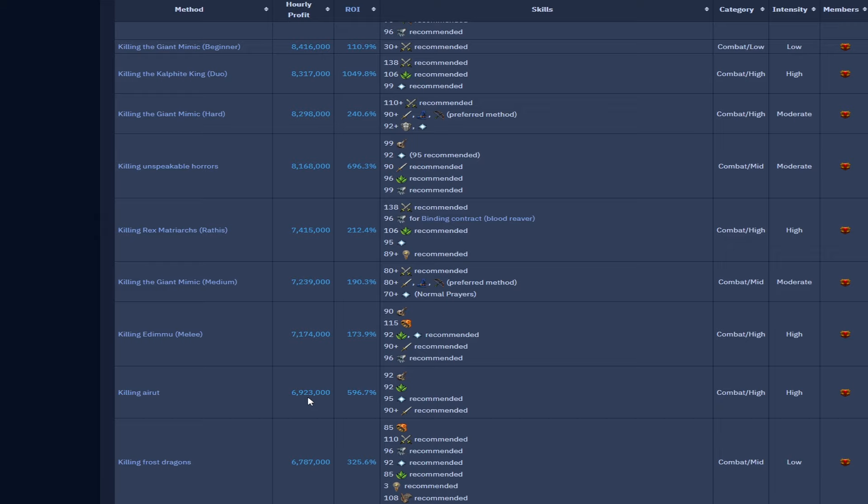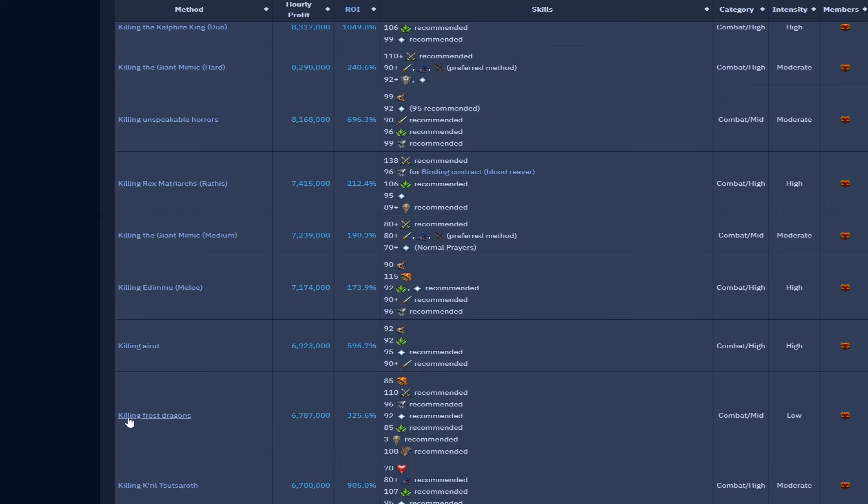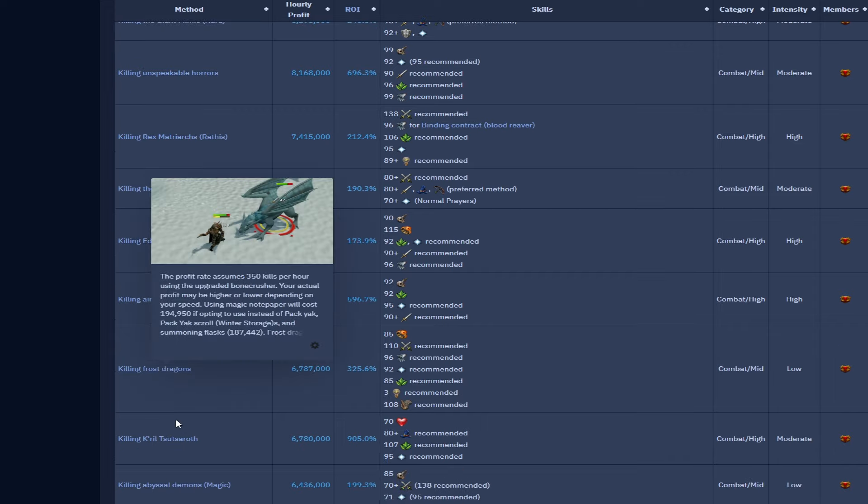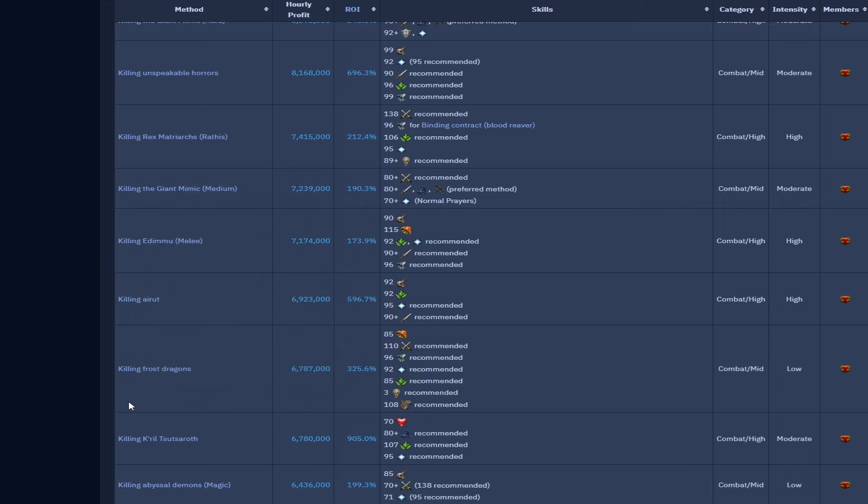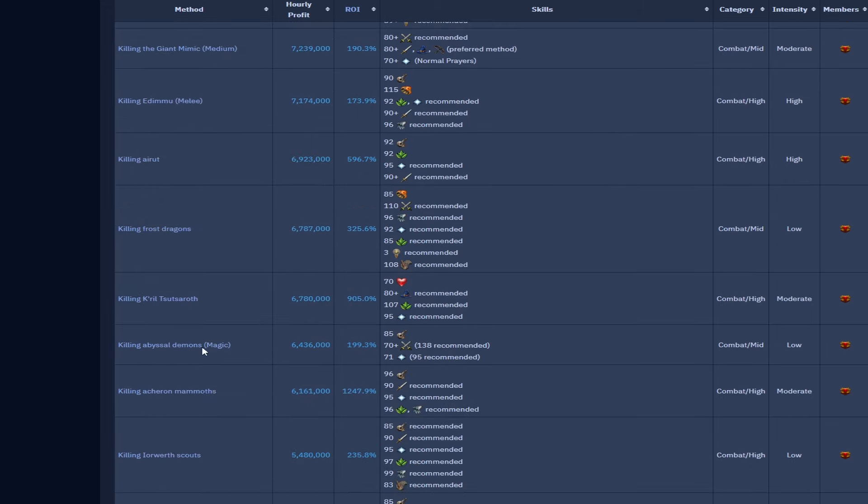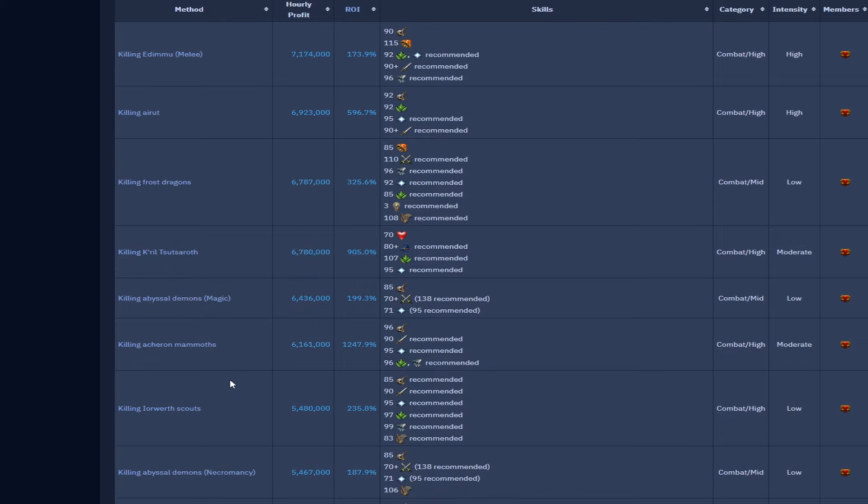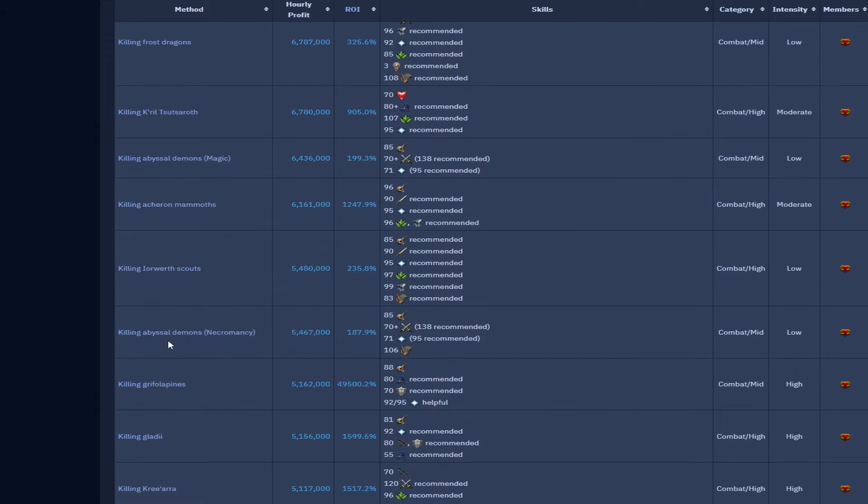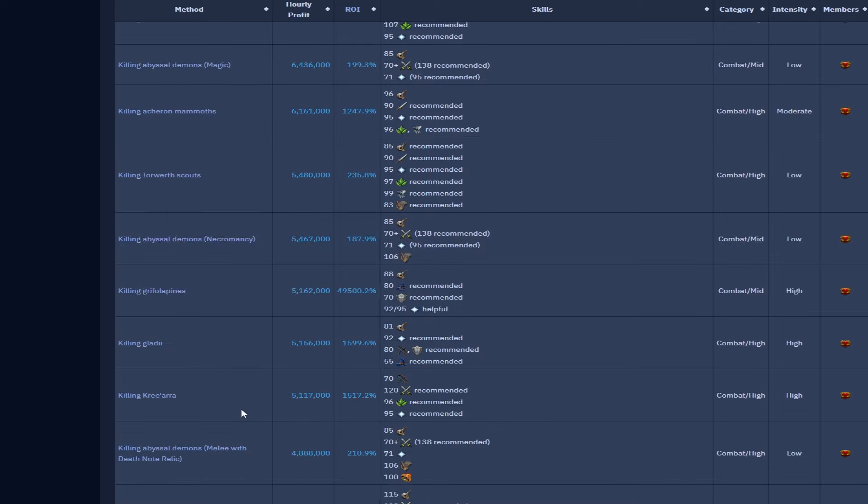Unspeakable horrors 8.1 mil. We have the final Rex Matriarch at 7.4, so we've got two at roughly 14 mil and then this one at 7.5. Edimmu with melee which I do think is still the best method to kill them, 7.1 mil. Abyssal demons, solid Slayer task, 7 mil per hour, really really good. Frost dragons down a bit, 6.7 mil, I still think can be higher and I do think it's something I'm going to try on a lower level account, really good XP about you to train on so we'll give that a try.